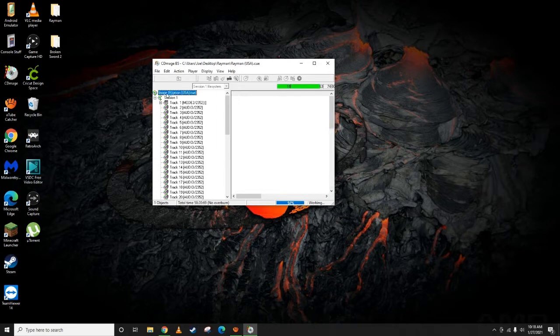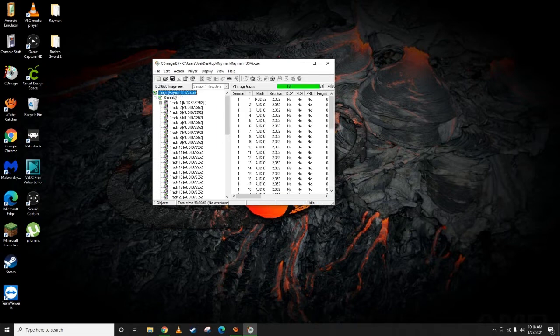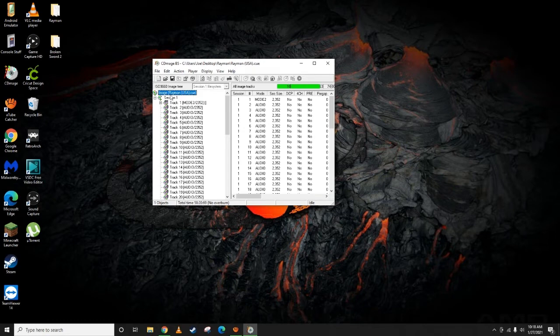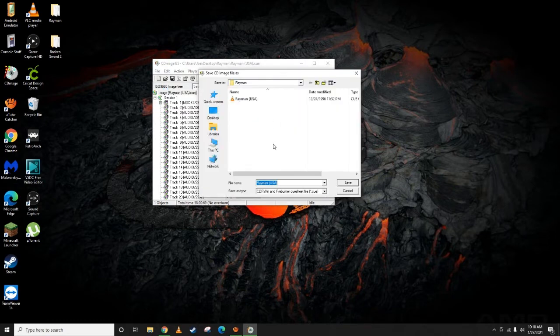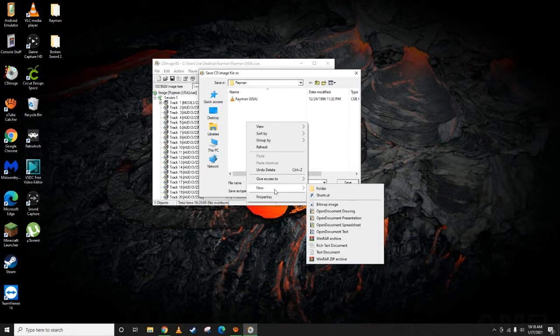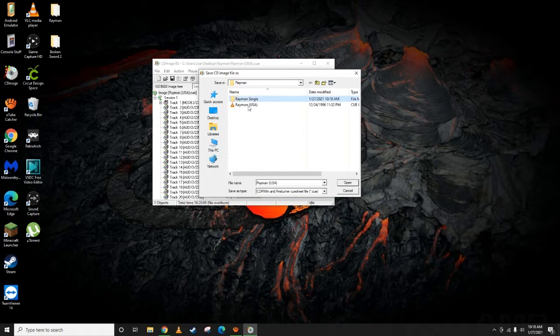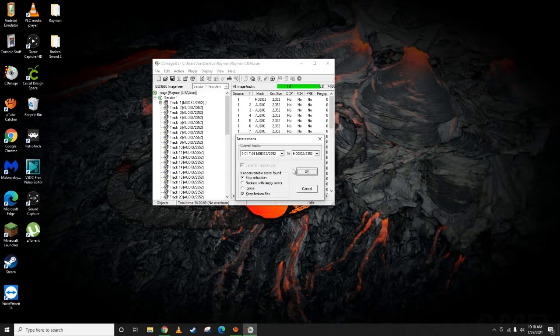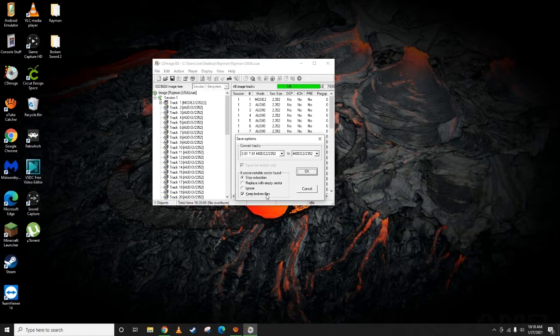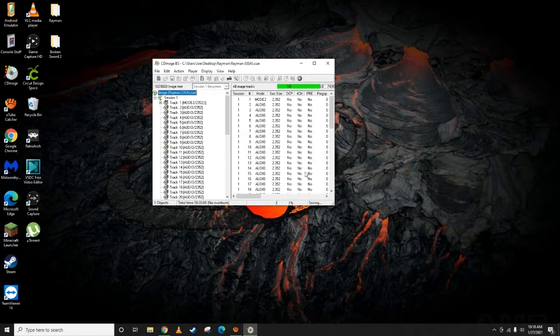Make sure you have your Rayman.cue file selected. Hit file, hit save as. Just come in here and make a new folder really quick and we'll just put Rayman single. Open up that folder, hit save. Leave stop extraction, keep broken files, leave everything just the way it is. Hit okay.